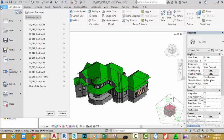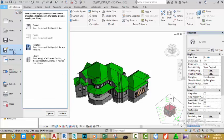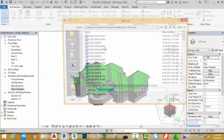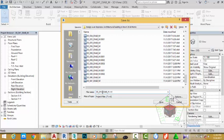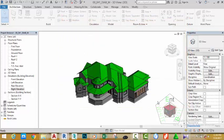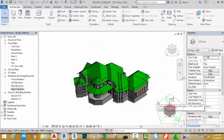Click the file tab and hover the mouse cursor to save as. Select project. This brings up the save project as dialog. Rename this file to 00_042_DIAB_M. Click the save button.